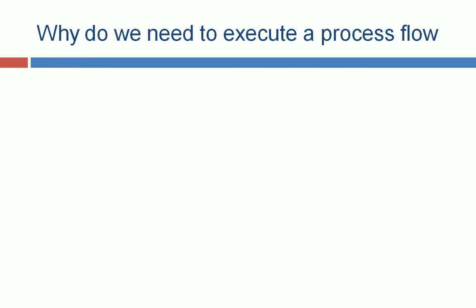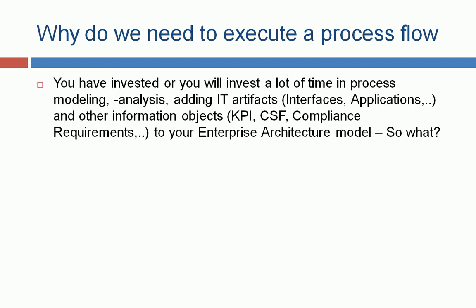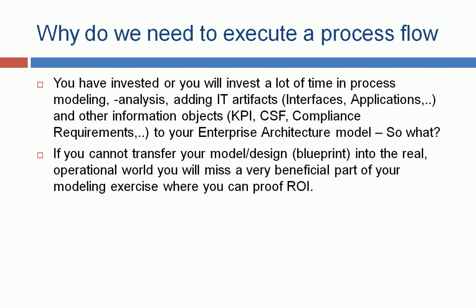So let's go to the first point, why do we need to execute a process flow? You have invested, or you will invest, a lot of time in process modeling, process analysis, adding other IT artifacts like interfaces, application, and also other information objects like KPI, good success factors, compliance requirements, to your enterprise architecture model.